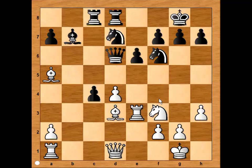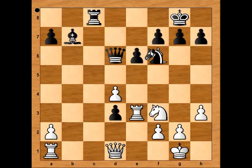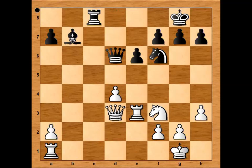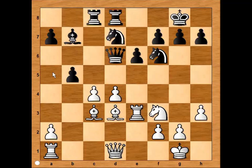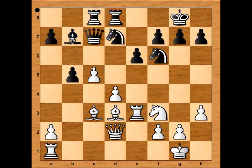But if pawn takes pawn, then Bishop takes Rook, pawn takes Bishop, Bishop takes Knight, Knight takes Bishop, Queen takes pawn, and white is better. Also, instead of Bishop to A5, it is possible to play immediately C5. If Queen goes to C7 to prevent Bishop from coming to A5, then Queen to D2, and again white is better.